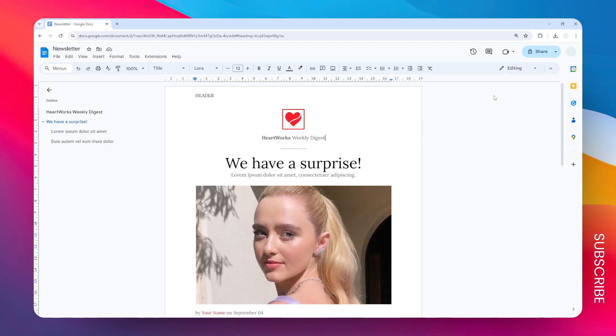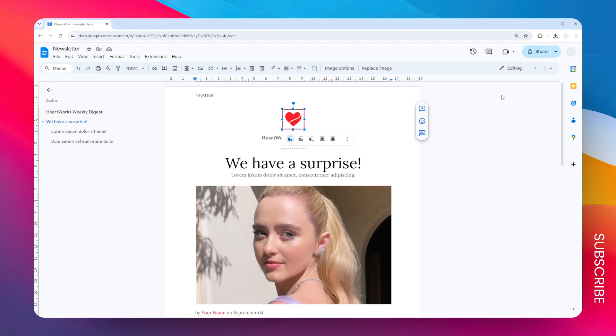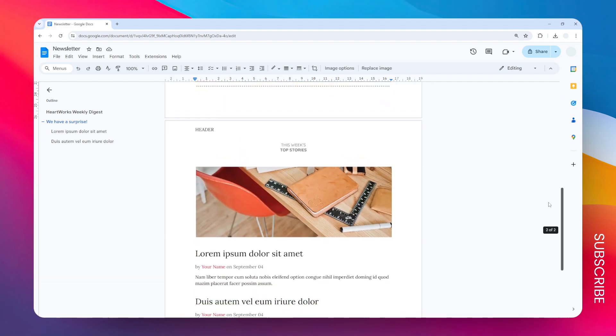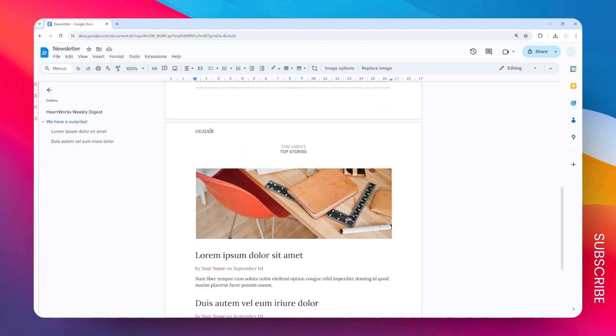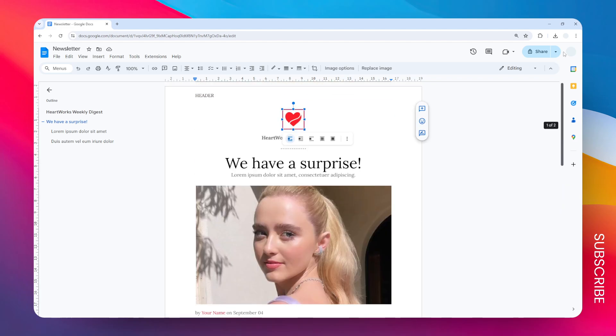In this video, I'm going to show you how you can have a different header on the very first page of your document, or make the header only appear on the first page. In this example, I have a header that appears on the first page and also the second page.